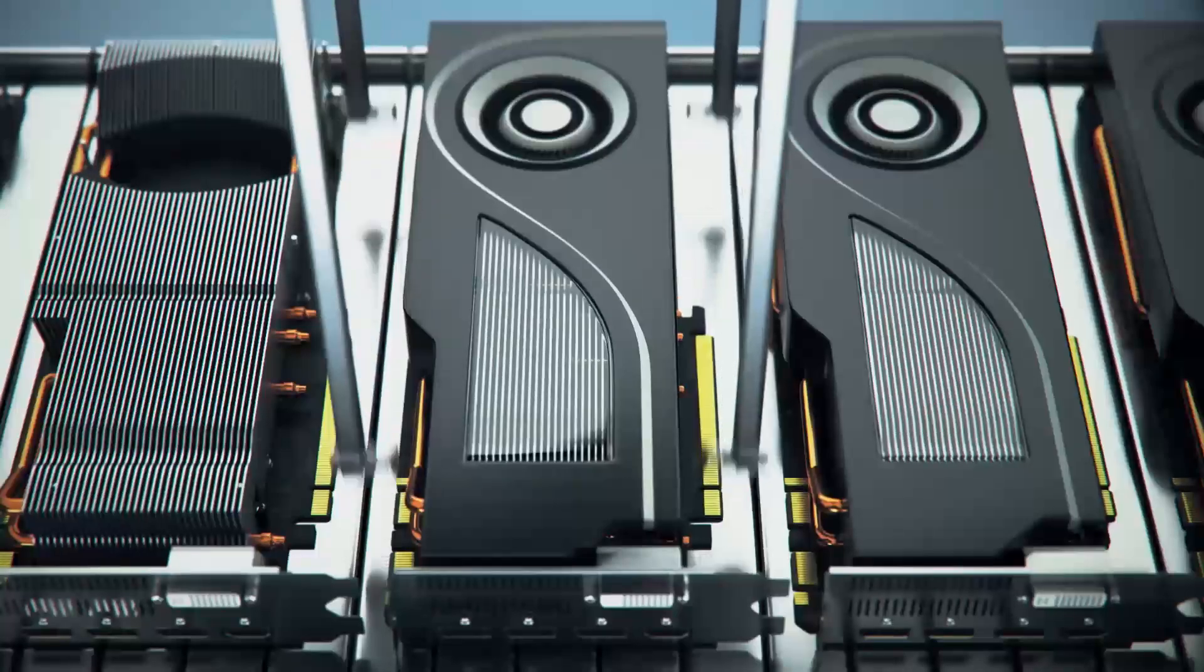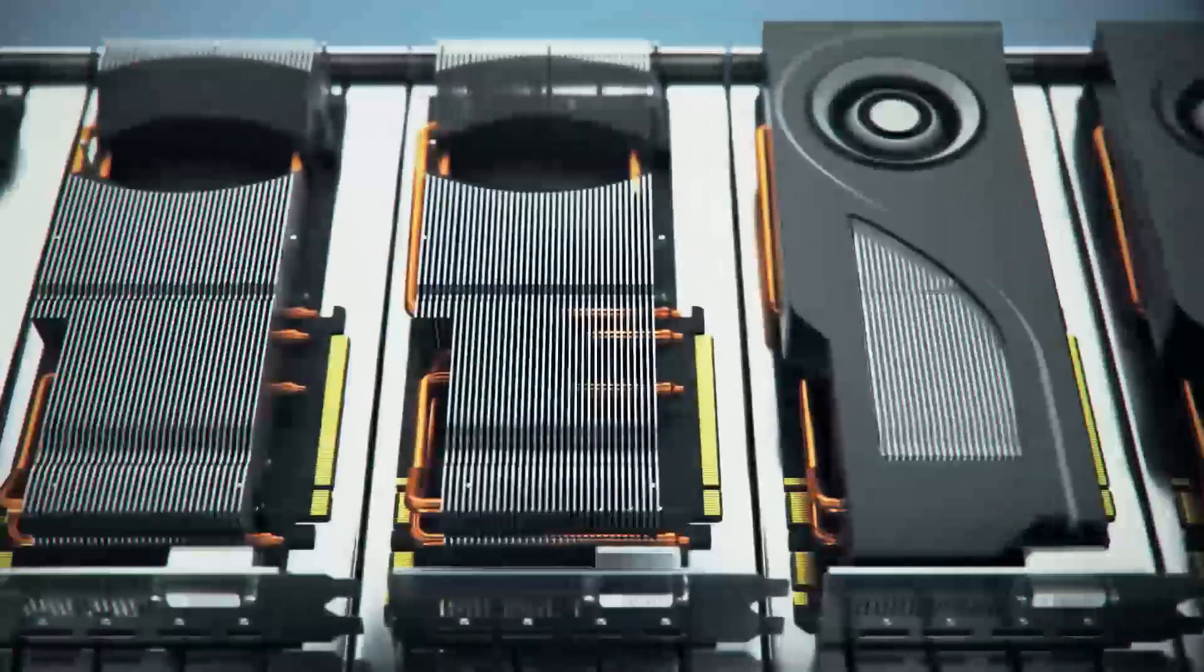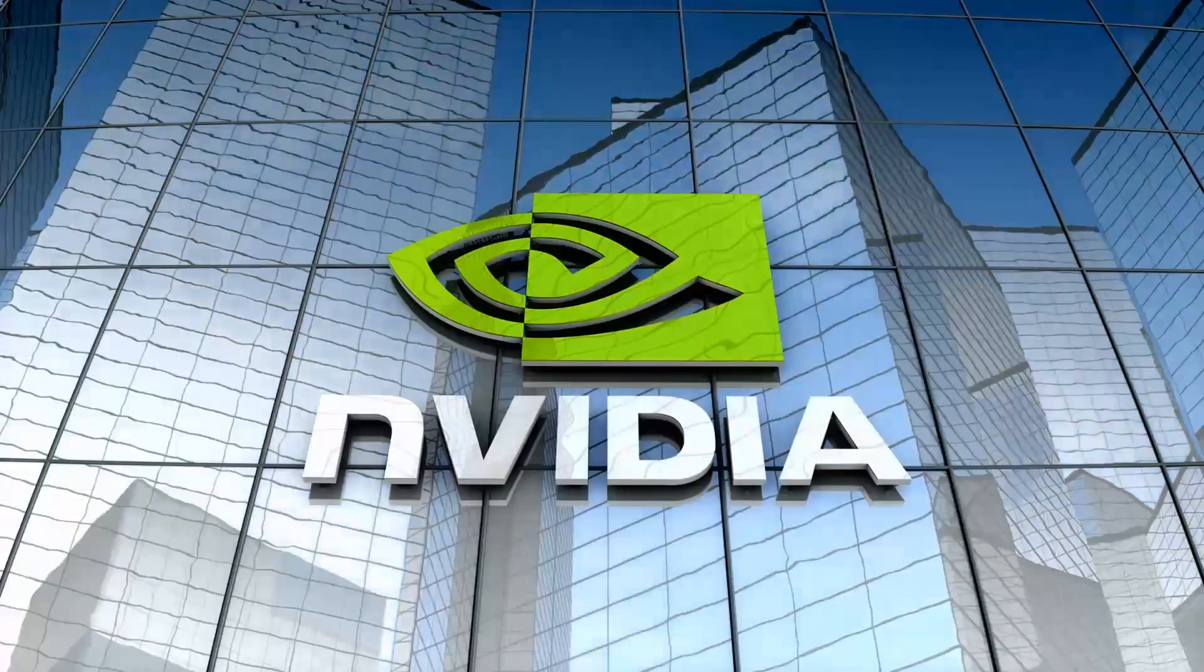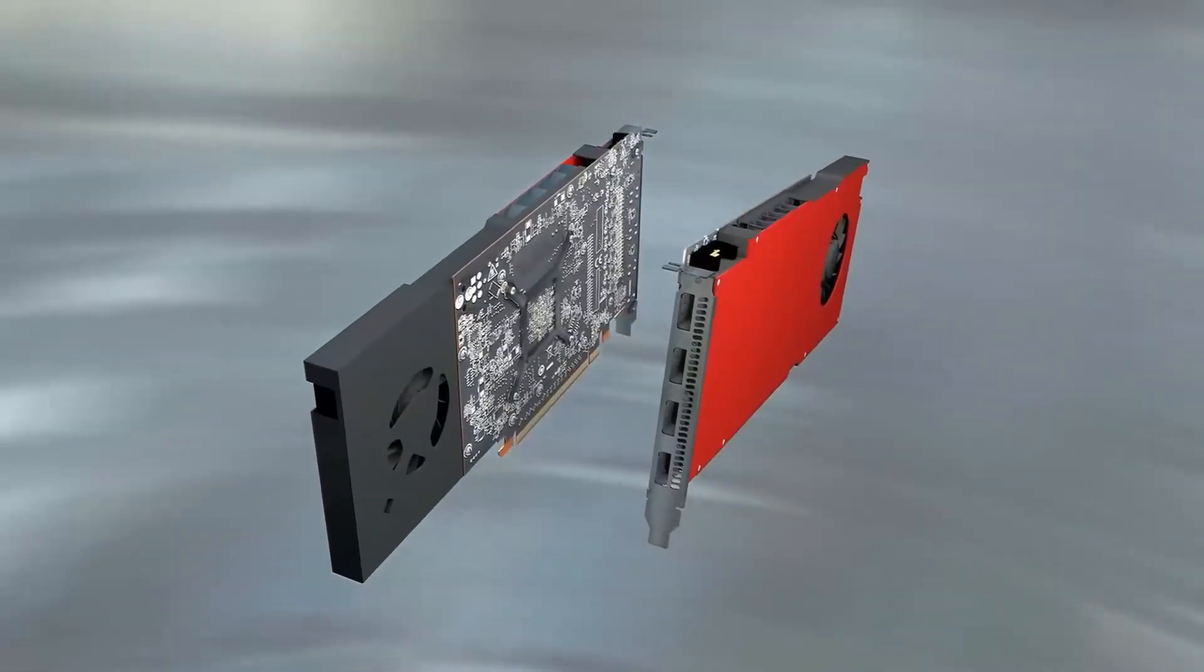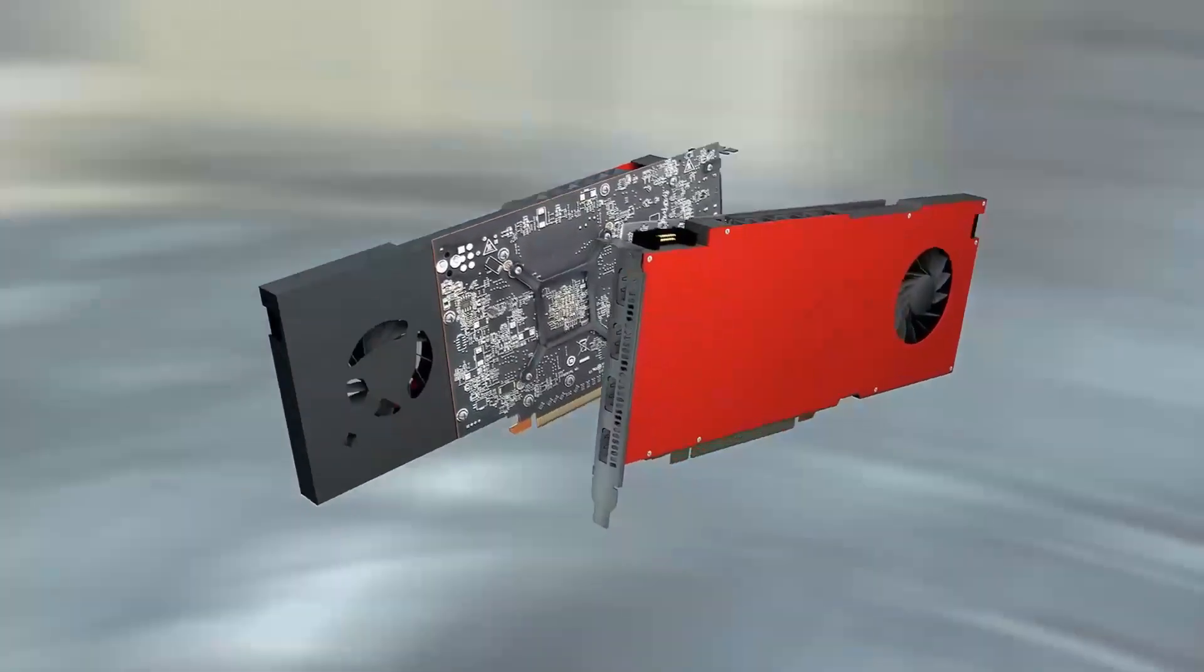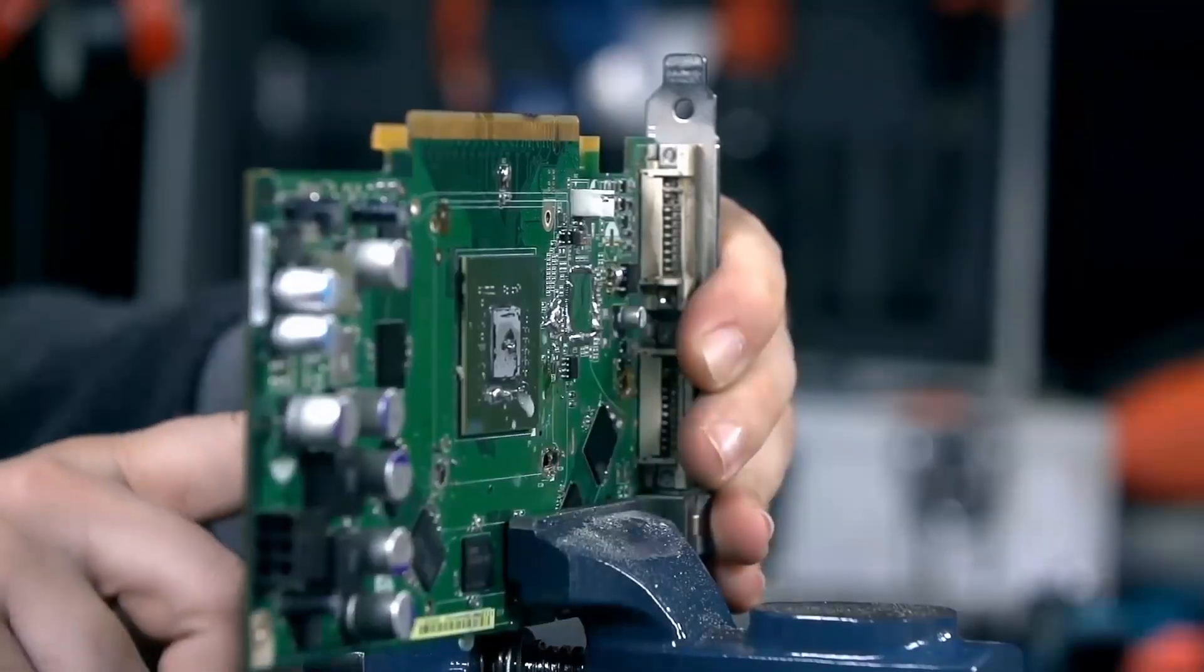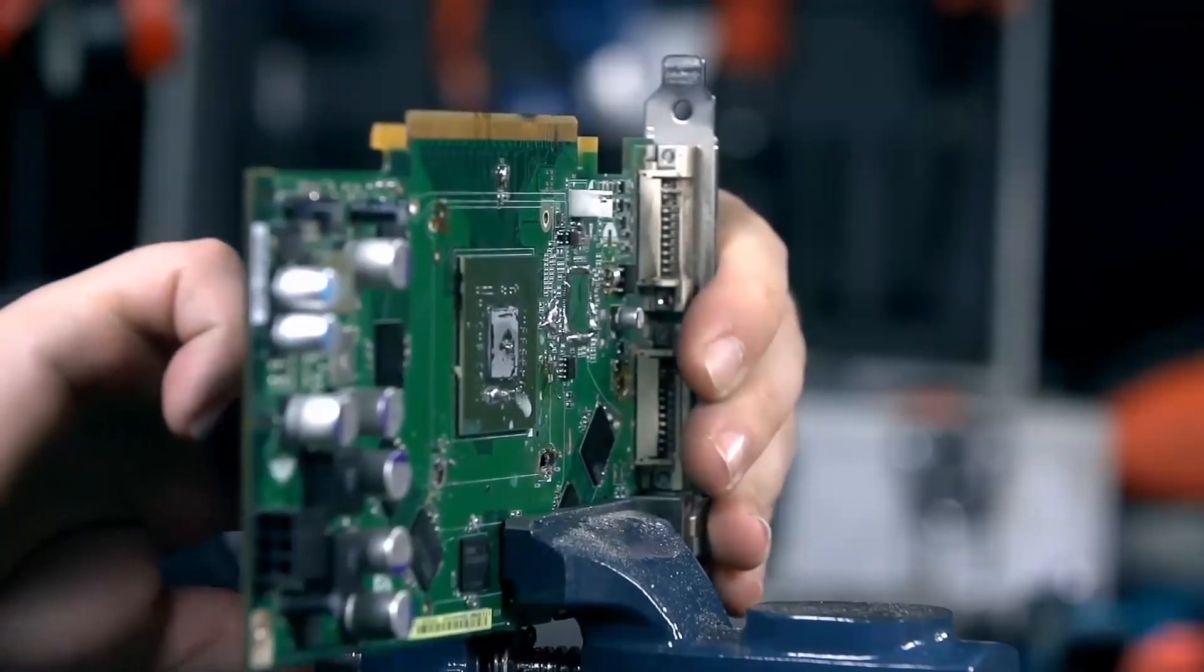Hey everyone, welcome back to the channel. If you've been wondering which graphics card is the best choice for your next PC build, today we've got an exciting showdown between two heavy hitters: the RX 7600 XT from AMD and the Nvidia RTX 4070 T Super. These two GPUs are aimed at gamers looking for solid performance, but they have very different strengths.